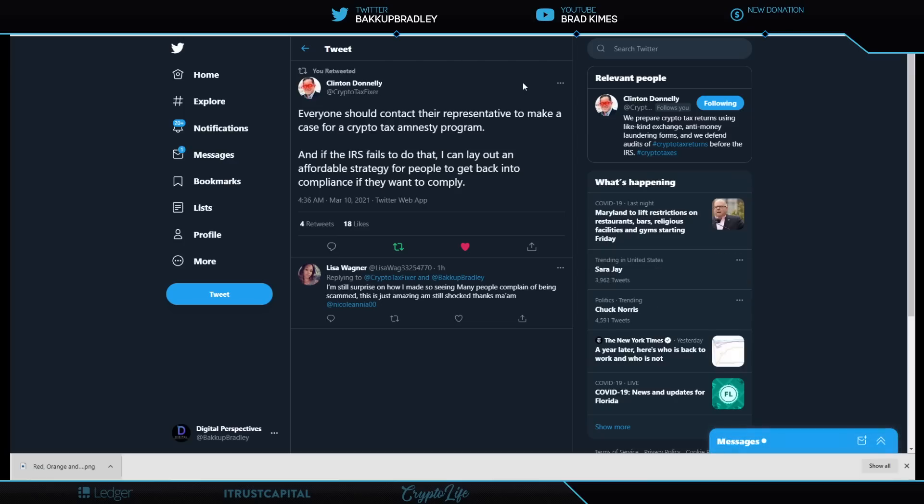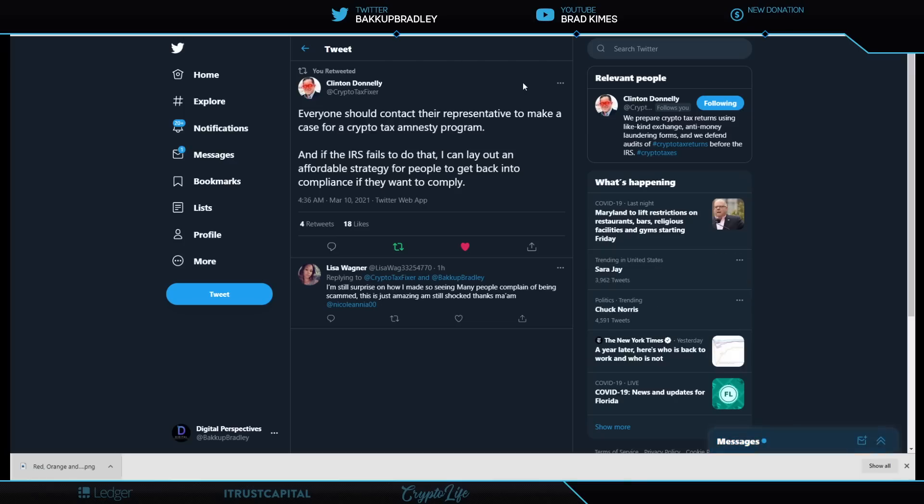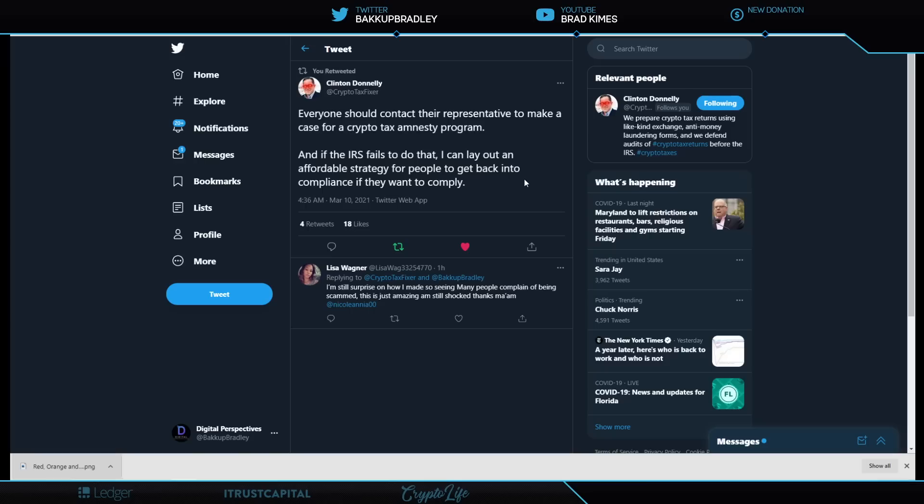And don't forget, if you are a trader, reach out to Clinton Donnelly Crypto Tax Fixer. It is tax time. And if you're confused about anything with your taxes, reach out. Look at this comment he leaves here. Everyone should contact their representative to make a case for a crypto tax amnesty program. I love the sound of this. And if the IRS fails to do that, I can lay out an affordable strategy for people to get back into compliance if they want to comply. And I hope that you do.